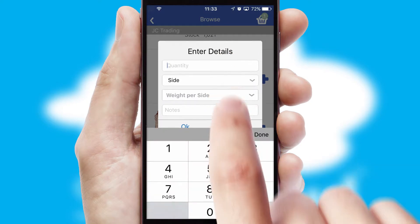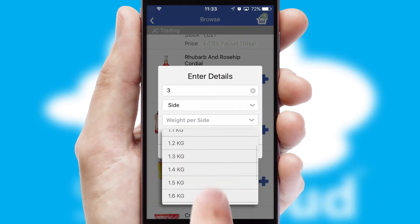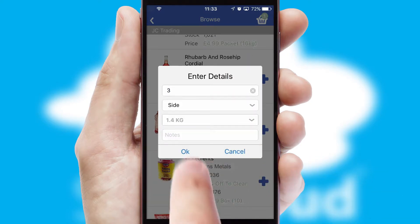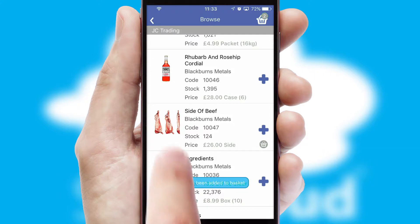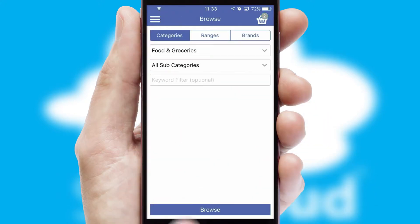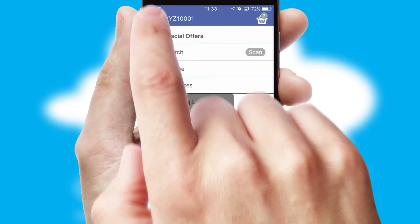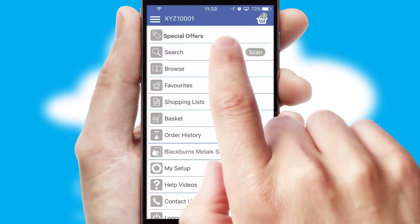SwiftCloud can also deal with multiple product options, including complex configuration rules. You can keep track of how many items you have in the basket with the icon at the top right of the page.